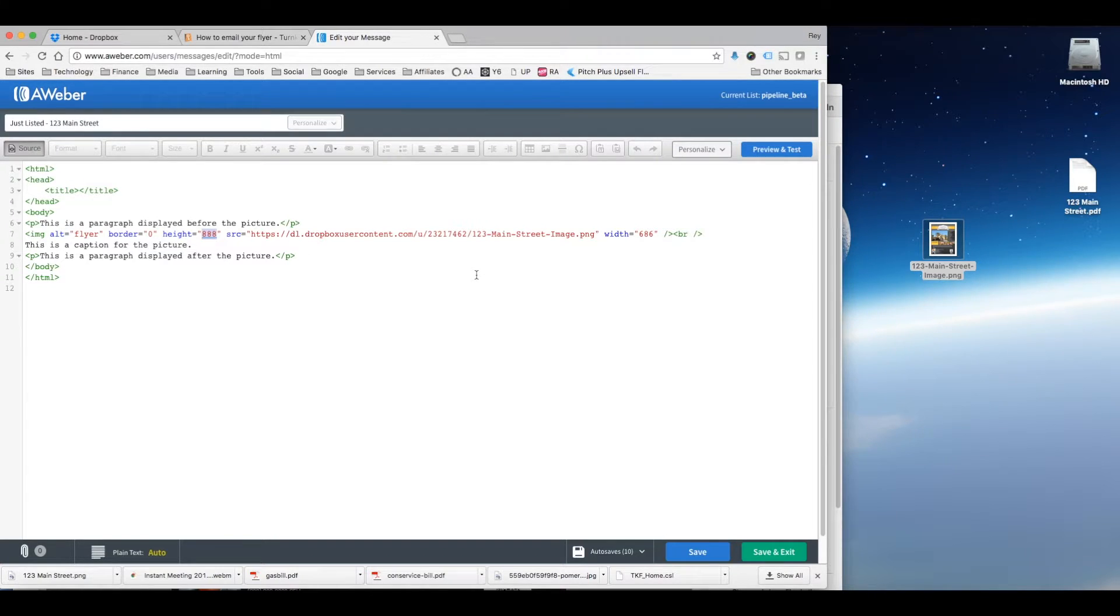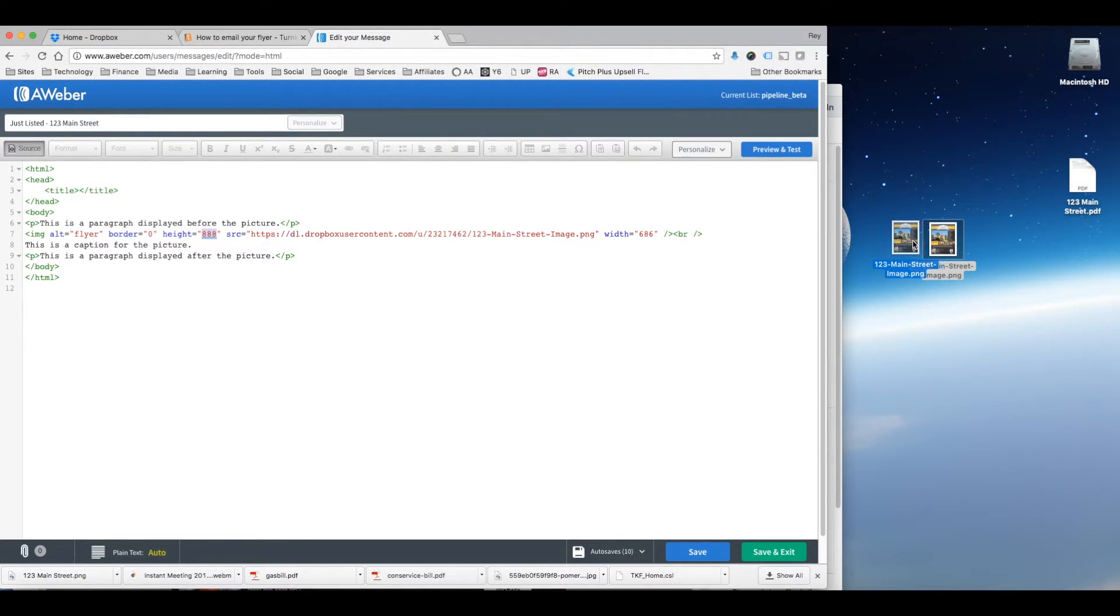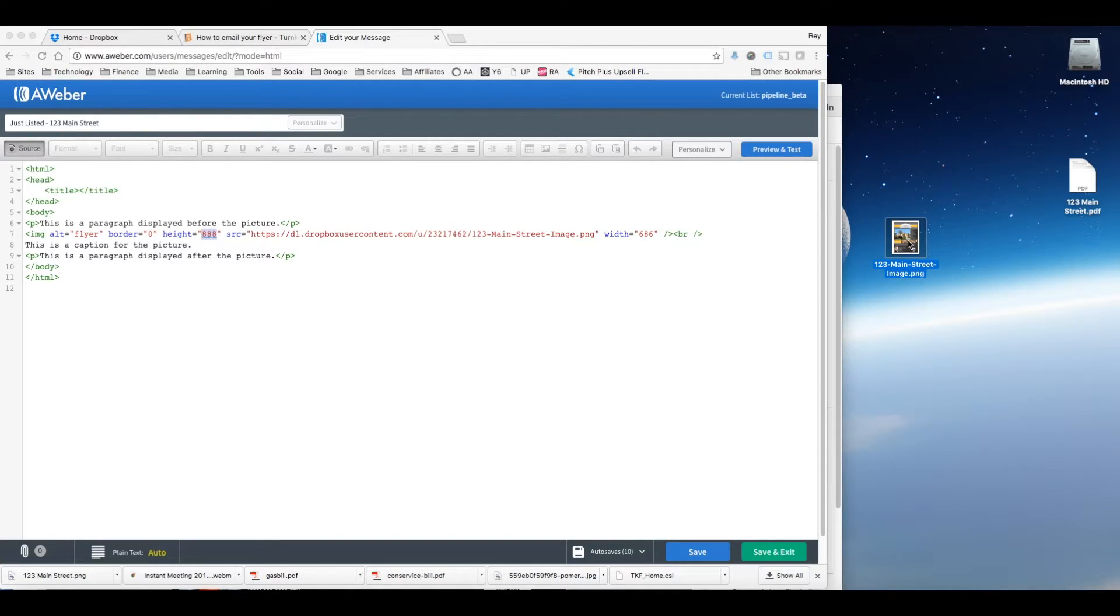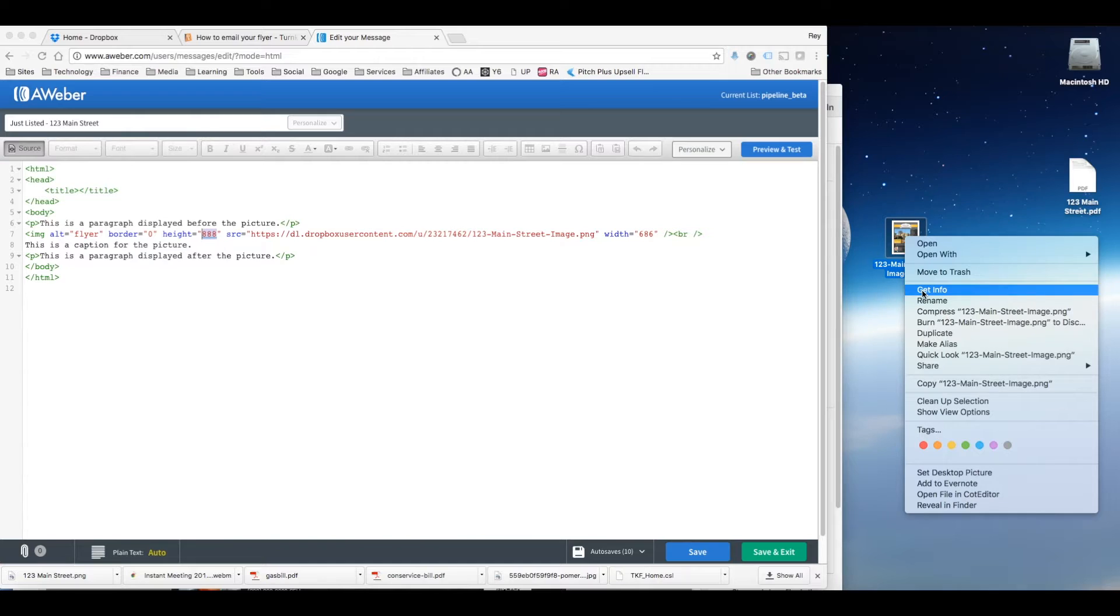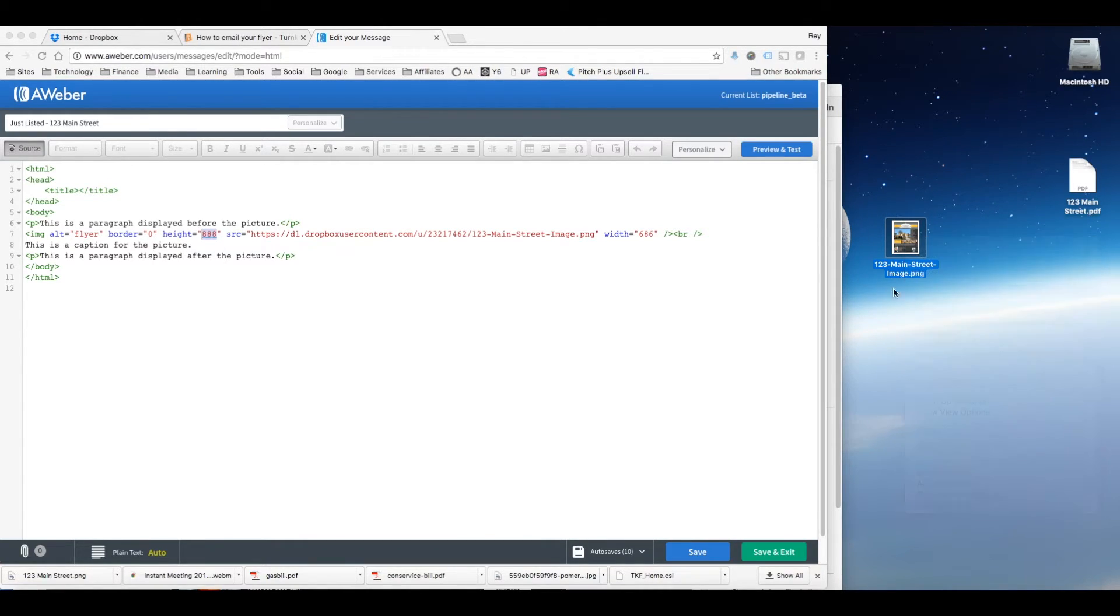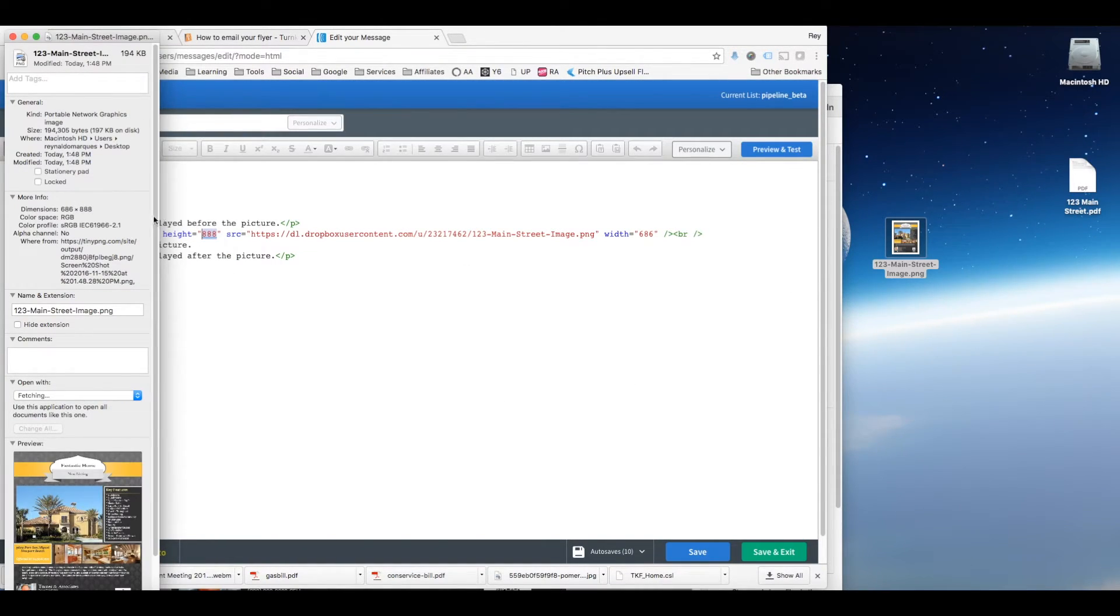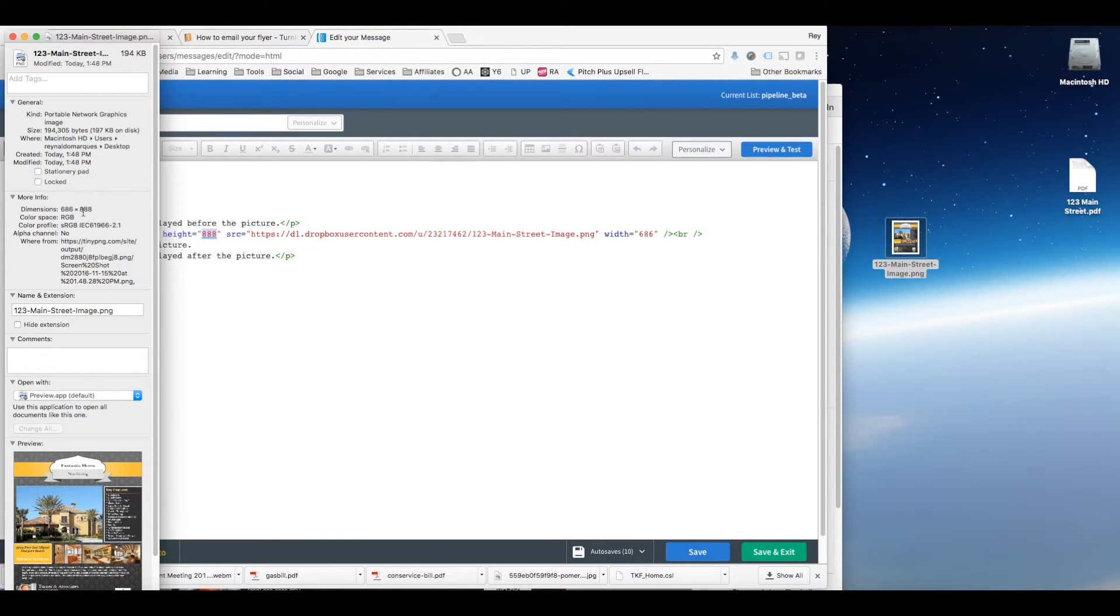Now if you want to know what the width and the height of the flyer is exactly, you can open up the properties on the image, just right click on it. On a Mac you click Get Info, on a PC you would click Properties and it'll have somewhere right here the dimensions. And that'll give you an idea of what to put in here.